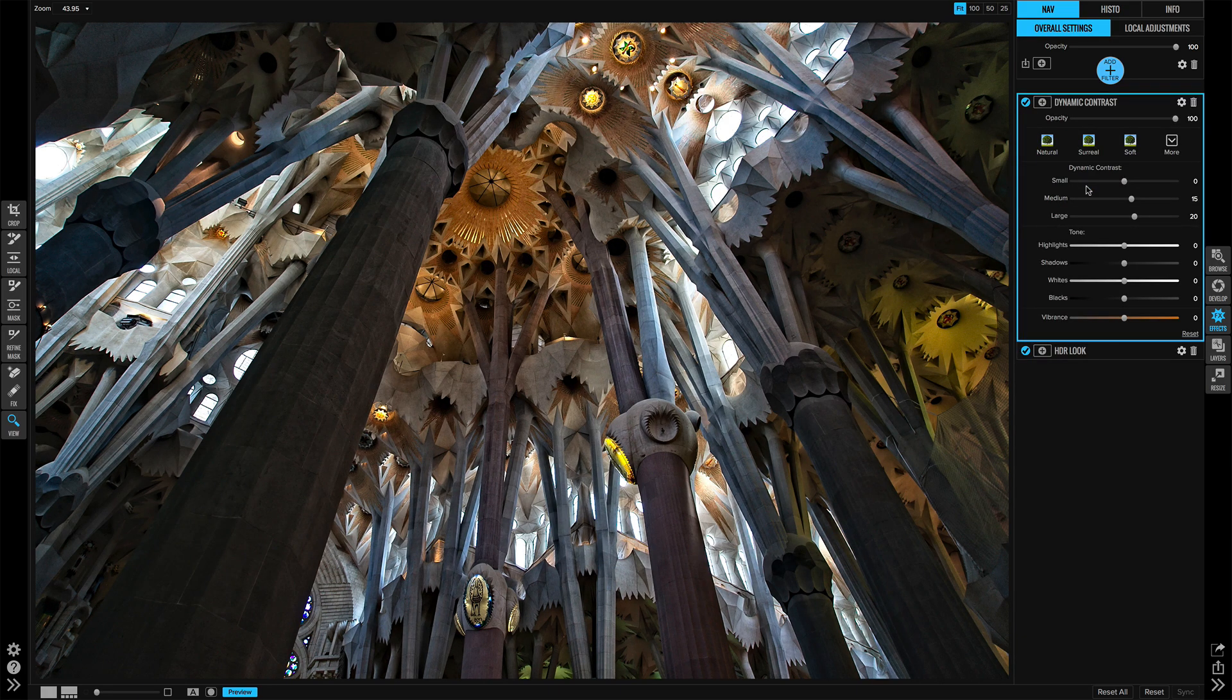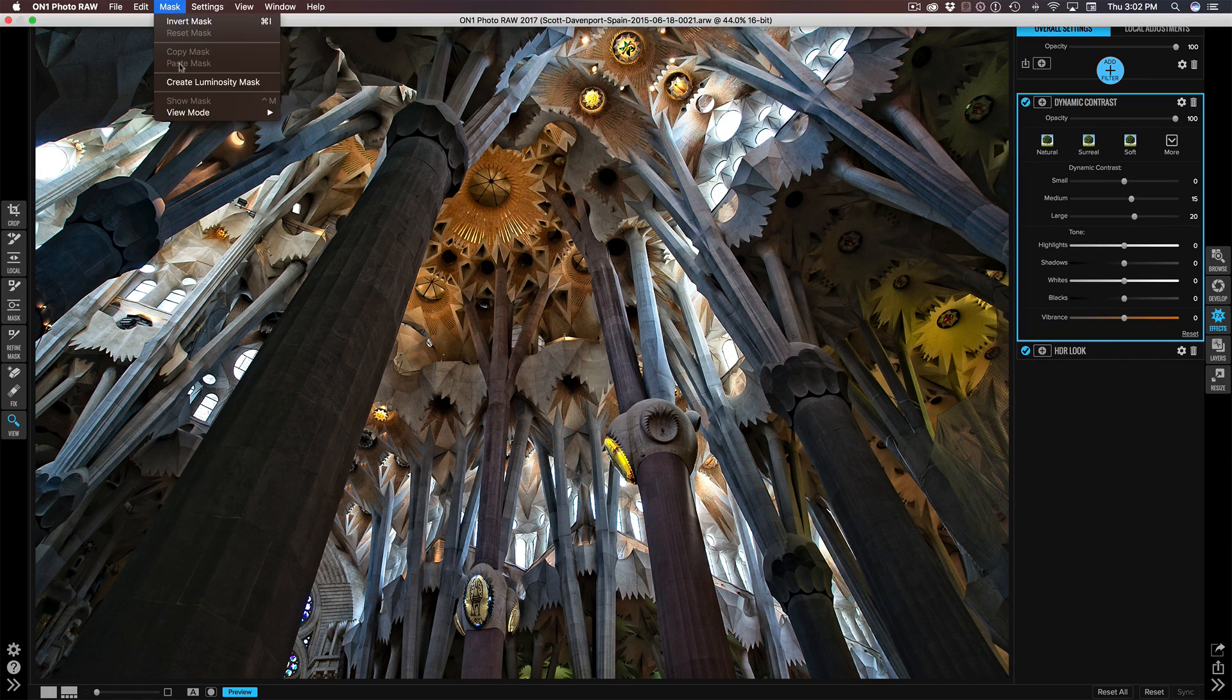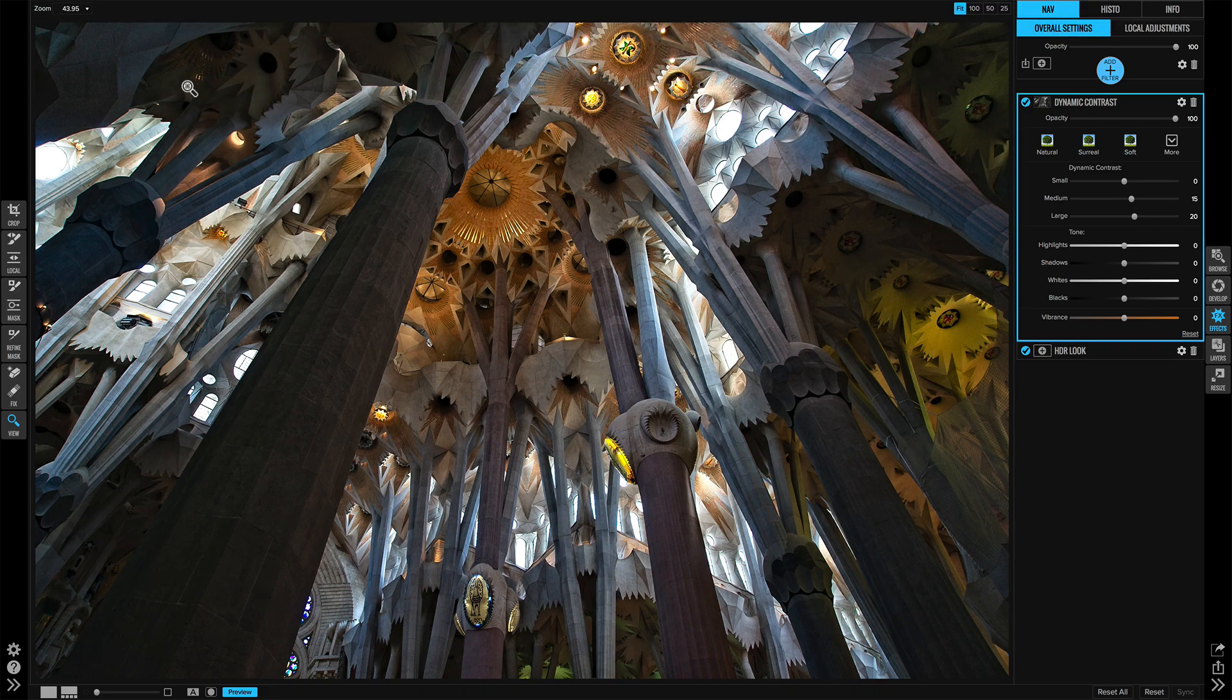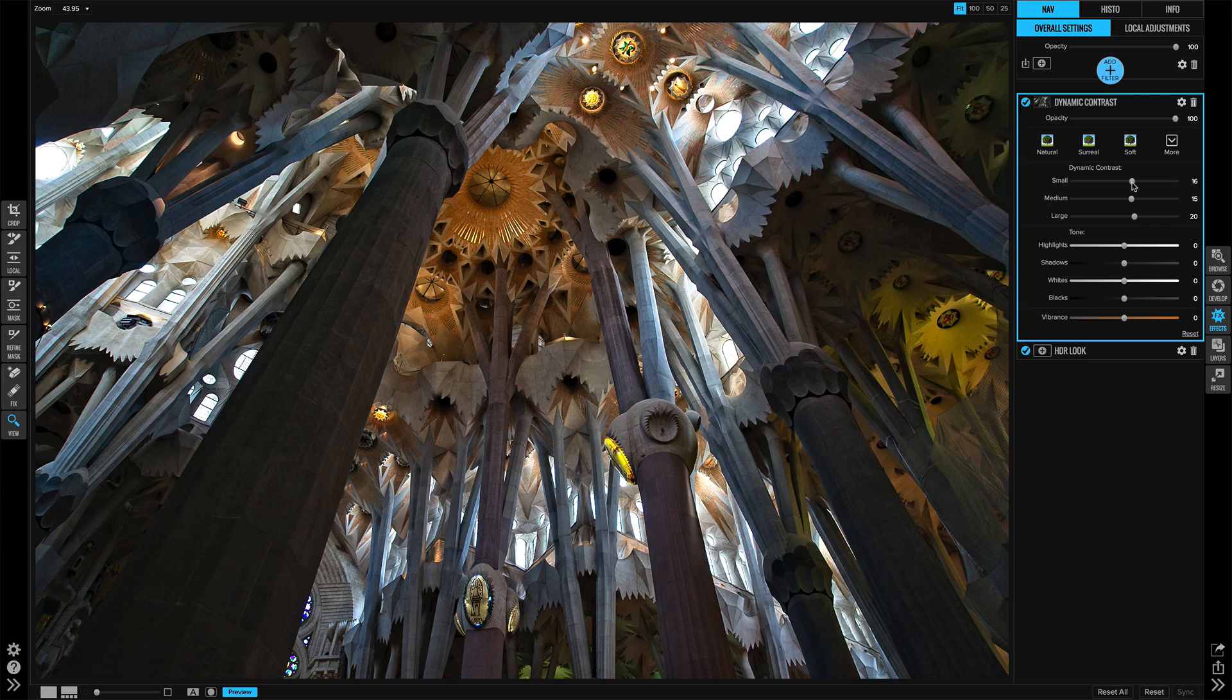I'm going to use a luminosity mask to tone down the effect everywhere except in the bright areas. And I'll increase that small slider to get those fine details up in these upper columns and ceiling here.